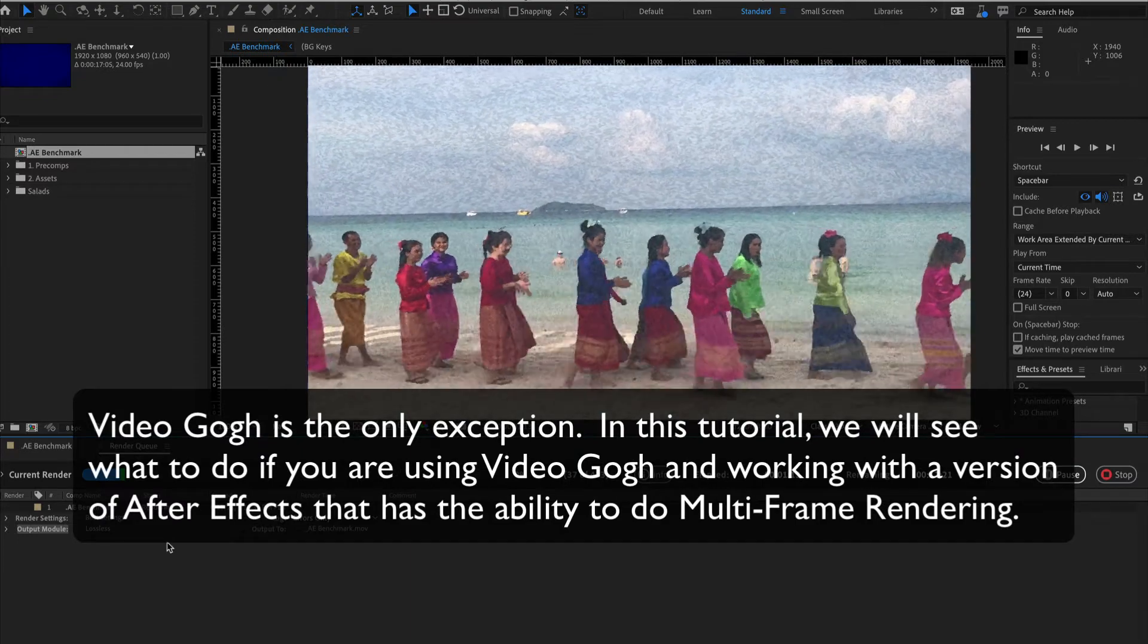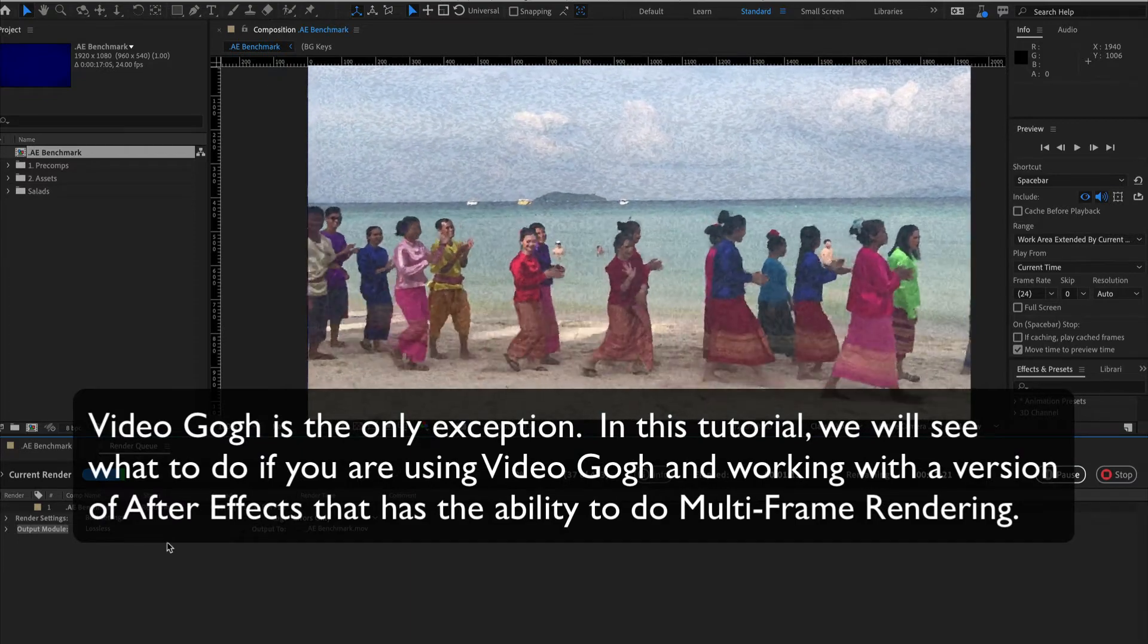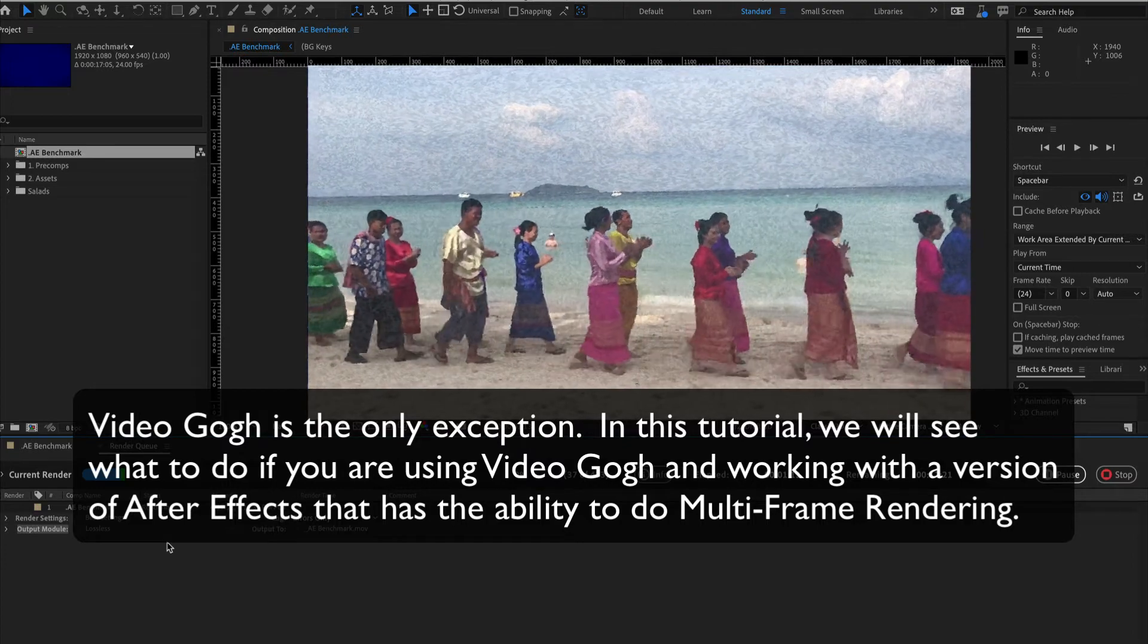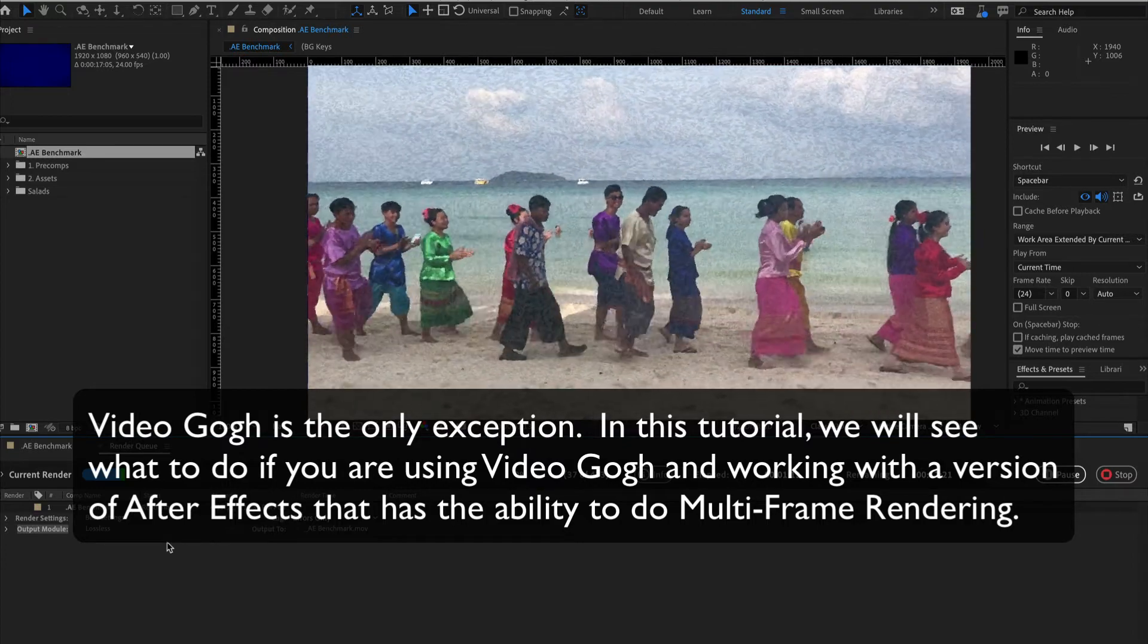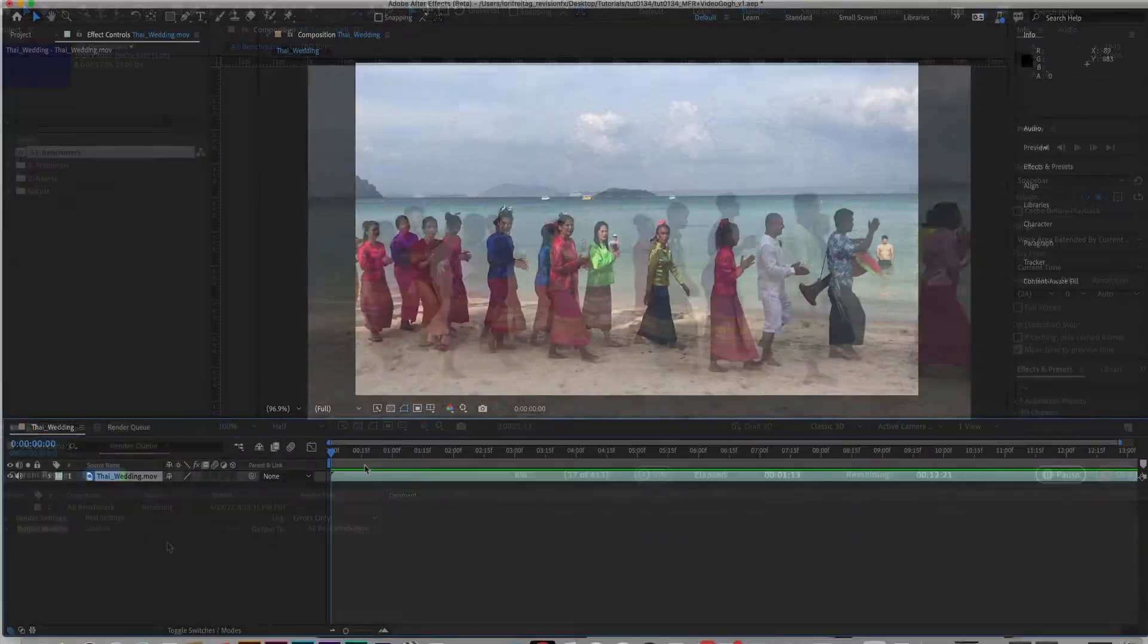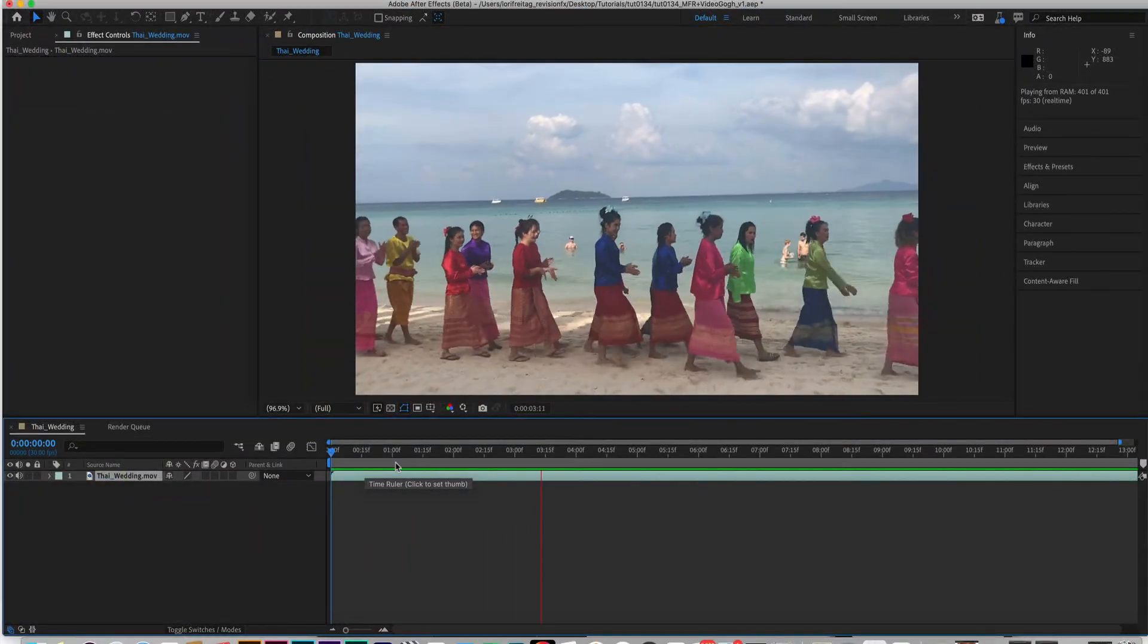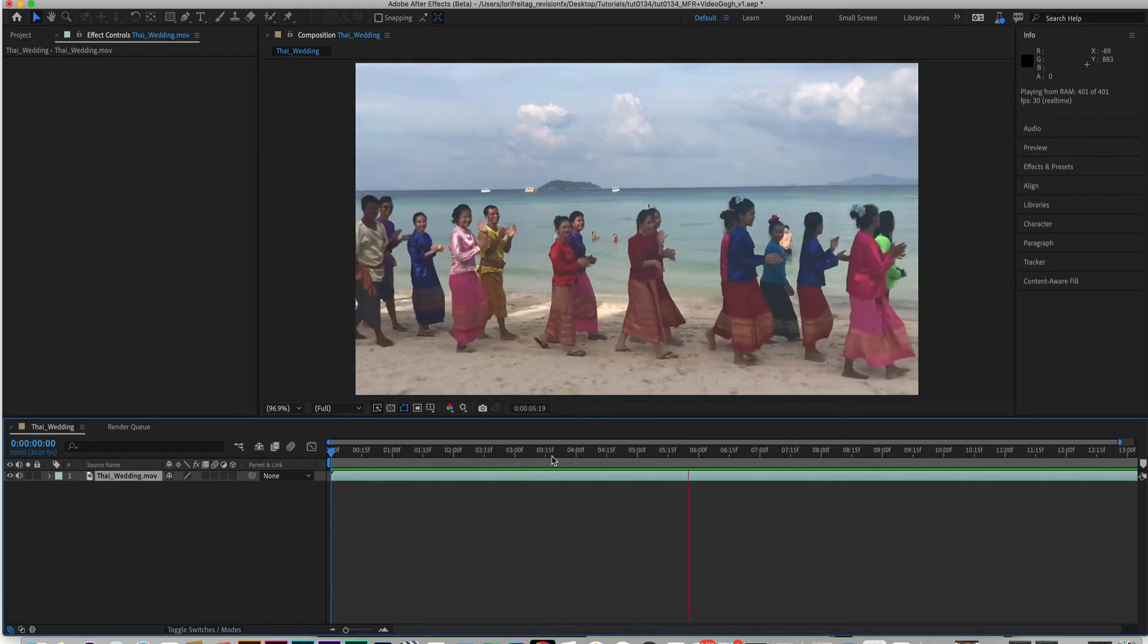In this tutorial, we'll see what to do if you're using Video Gogh and working with a version of After Effects that has the ability to do Multi-Frame Rendering. Multi-Frame Rendering renders multiple frames in parallel instead of rendering frames one by one in order.